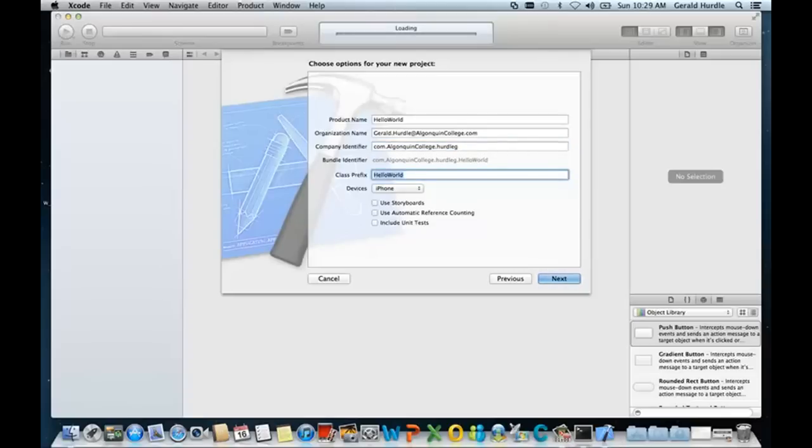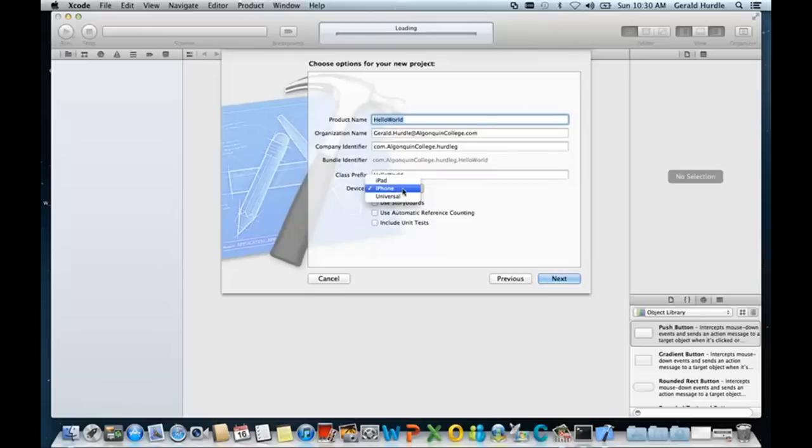The prefix will be Hello World. Set the device to be iPhone. Notice that Xcode allows us to develop for both iPhone as well as iPad. For this example, we're only going to consider iPhone.